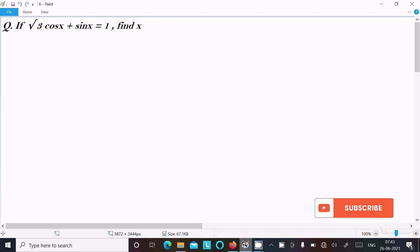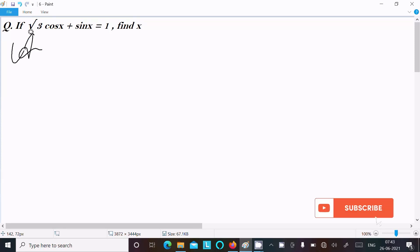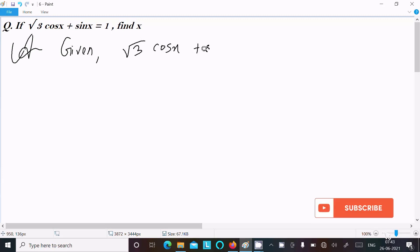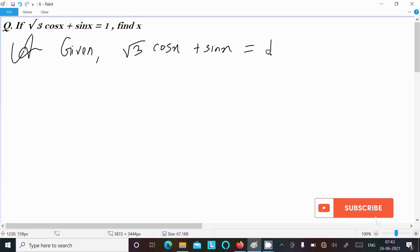In this video lecture I am going to find the value of x. The given equation is √3·cos(x) + sin(x) = 1. Let's see the answer.